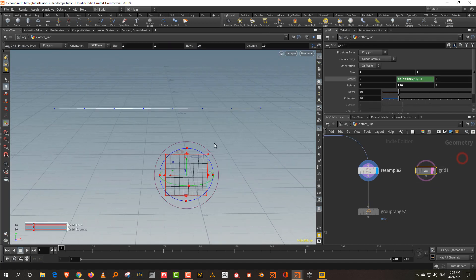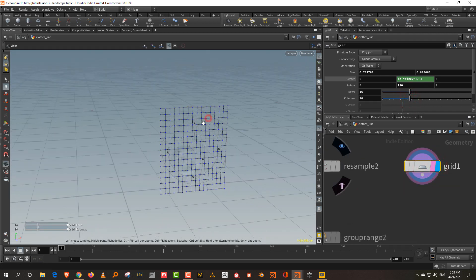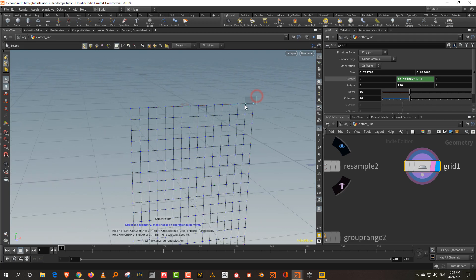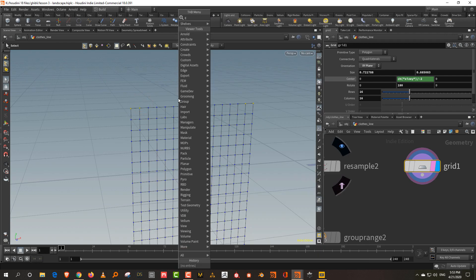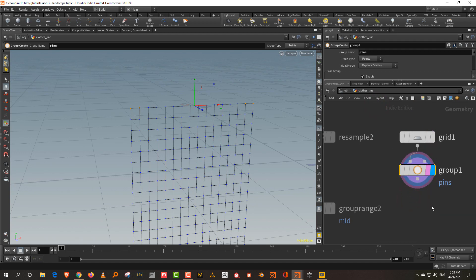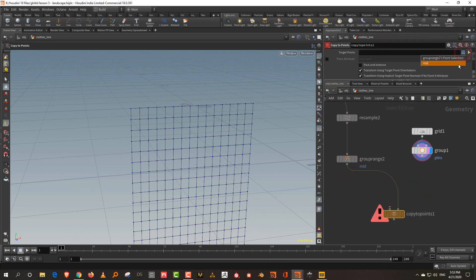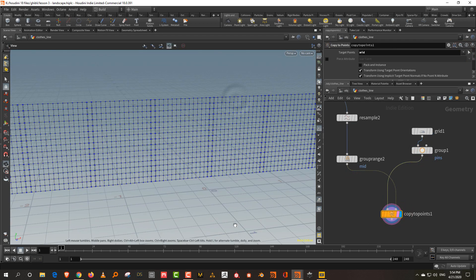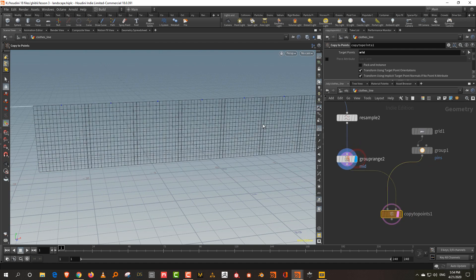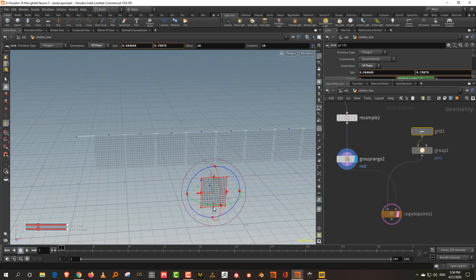Let's manually adjust this — make it slightly smaller and give it a few more segments. Press two, select these two points and these two points and create a group called 'pins' — these will be pinned to the clothesline. Now take a copy to points, set it to 'mid,' and copy the cloth. It's a bit too wide, so squash and scale it down a little.